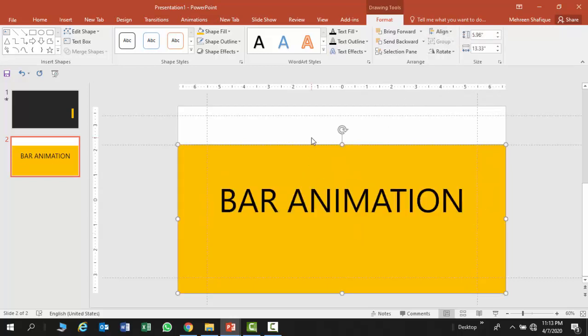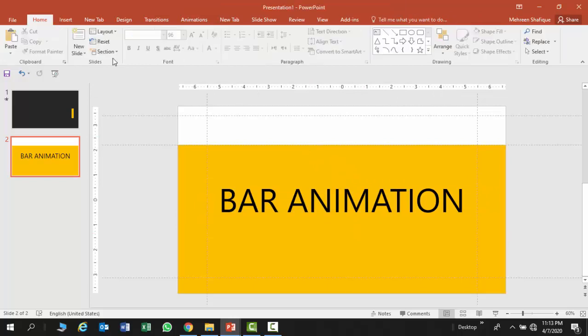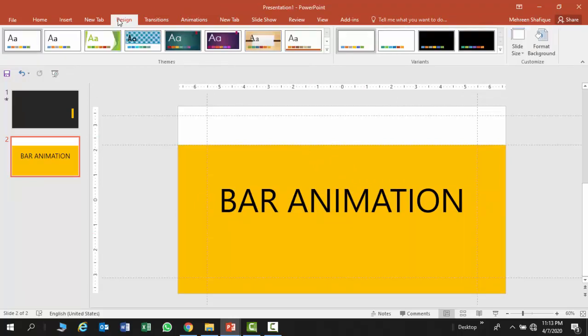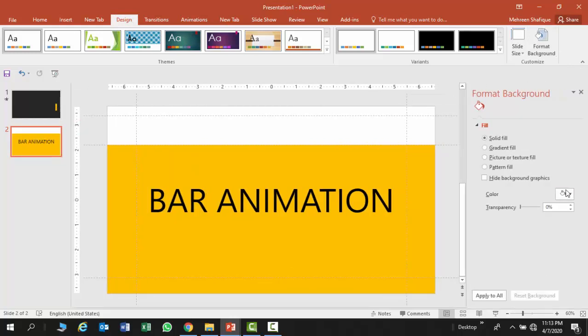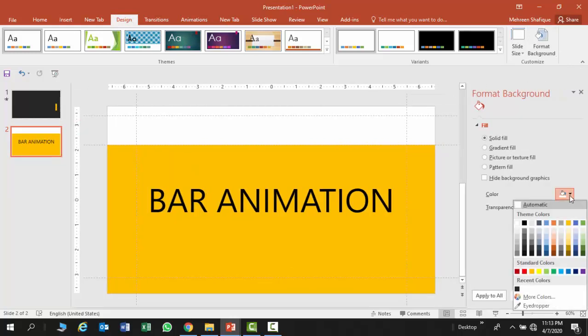Moving onwards, I am going to format the background of this slide. You have design in the main ribbon. You can see format background. Here you can select any darker color.